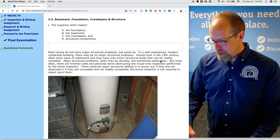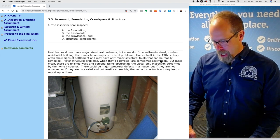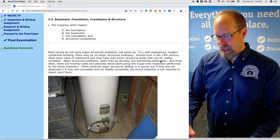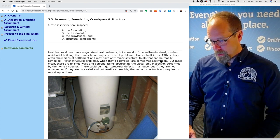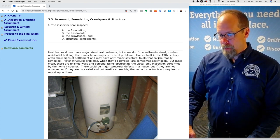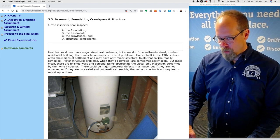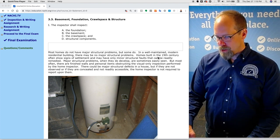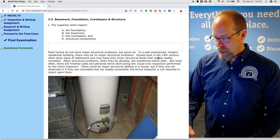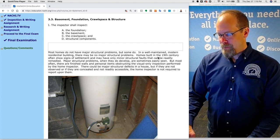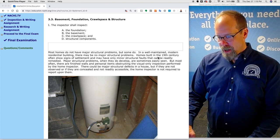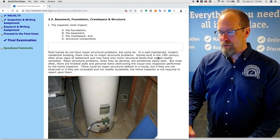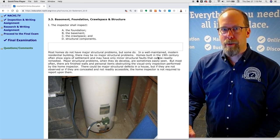Homes built in the 19th century often show signs of settlement that may have only minor structural faults that can be easily remedied. Major structural problems, when they do develop, are sometimes easily seen, but most often there are finished walls and personal items obstructing the visual-only inspection performed by the home inspector. There could be a major structural defect in a house, but if it's concealed and not readily accessible, the home inspector is not required to report upon it.